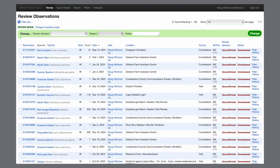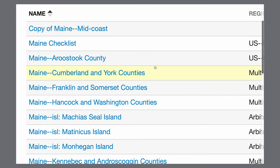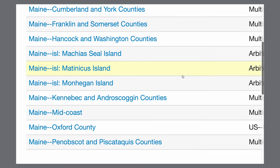I'm one of Maine's eBird reviewers, which means I see and go through all of the records that get flagged within the political boundaries of Maine. This is a website for reviewers, and we'll start by looking at the filters tab. These are all the filters we have for Maine. In most cases, we have grouped counties based on geography and which species are likely to occur in similar densities across those regions.